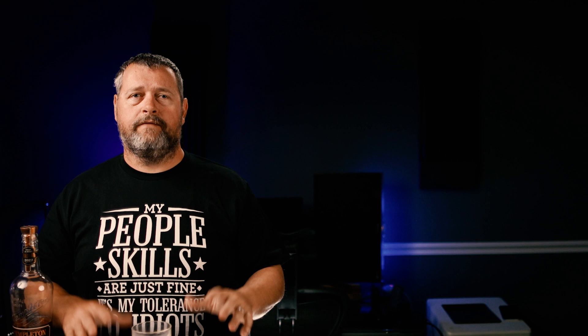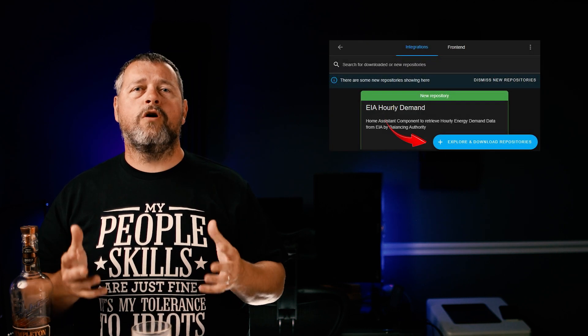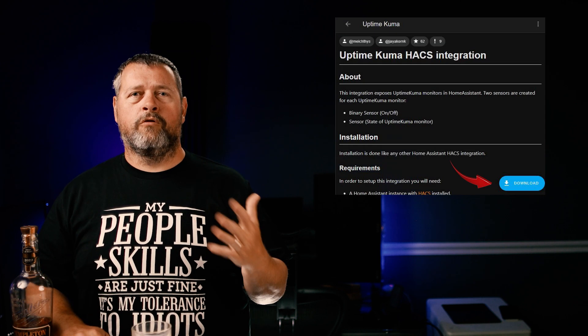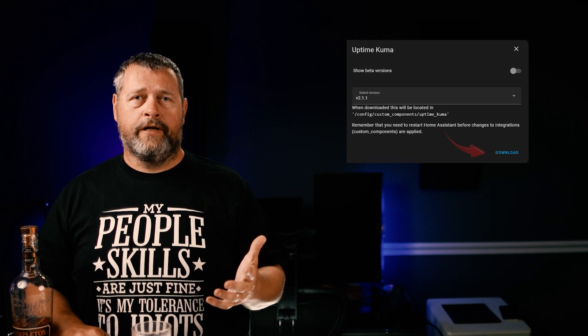The Uptime Kuma integration is available via HACS. If you don't have HACS, check the description for a link to a previous video where I showed how to install that. In HACS, click integrations, then in the lower right click explore and download repositories. Search for Uptime Kuma and click on it, then click download in the lower right, and click download again on the pop-up window — must have been designed by the department of redundancy department. Once that's finished, go ahead and restart Home Assistant to load the HACS integration.